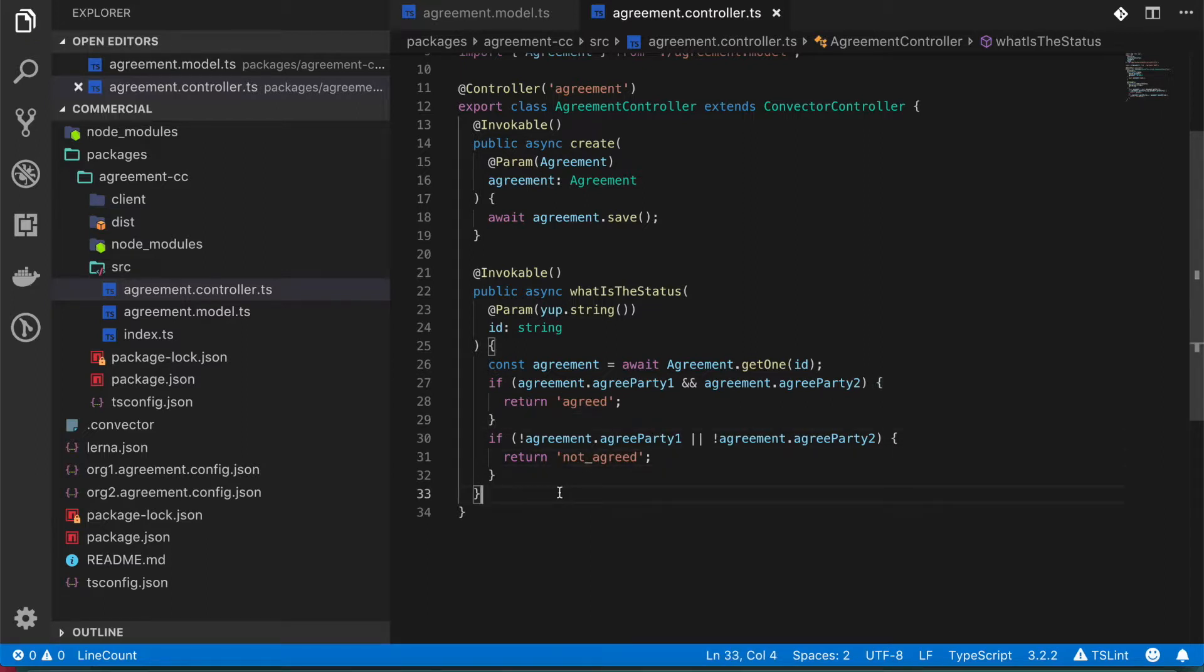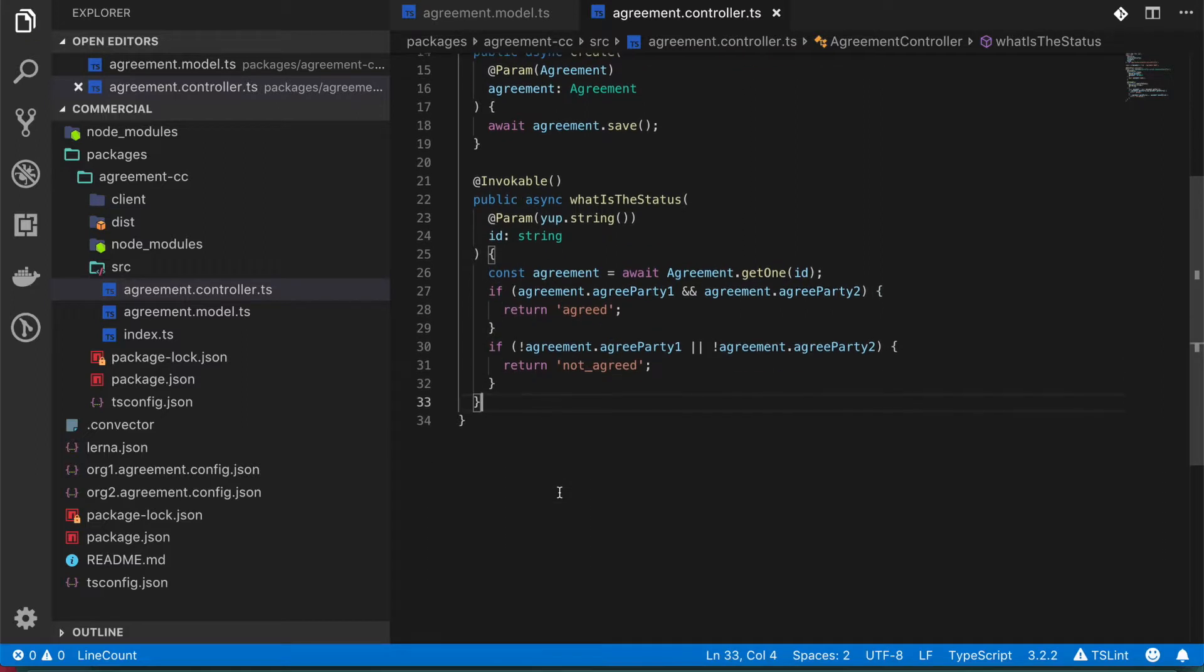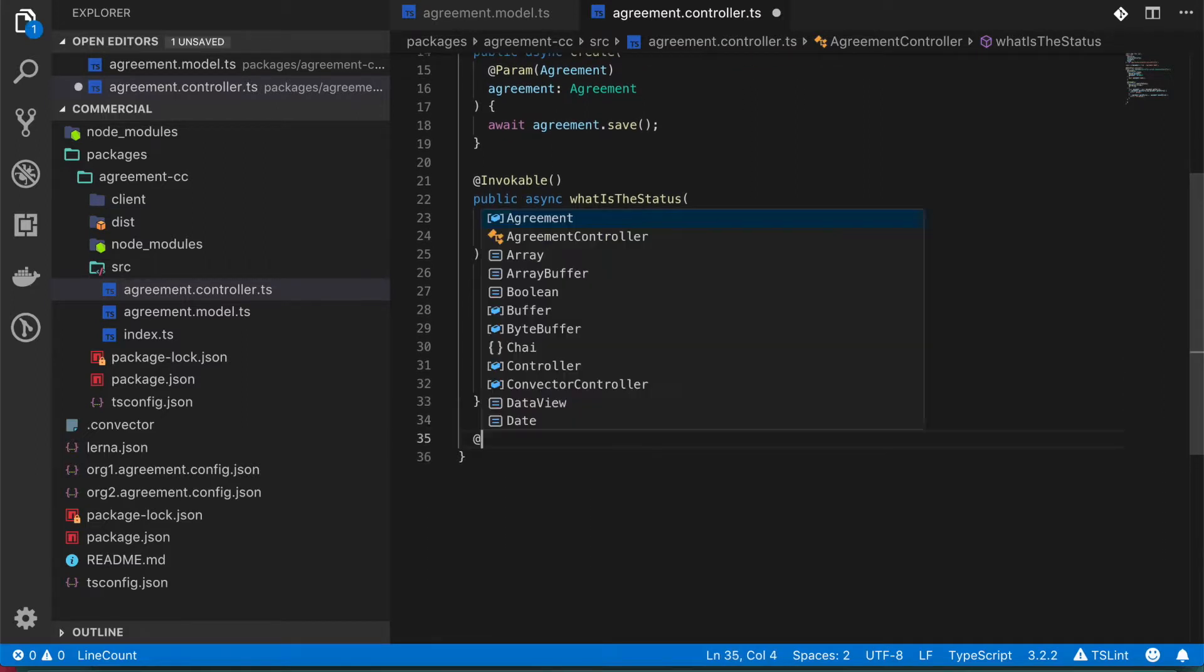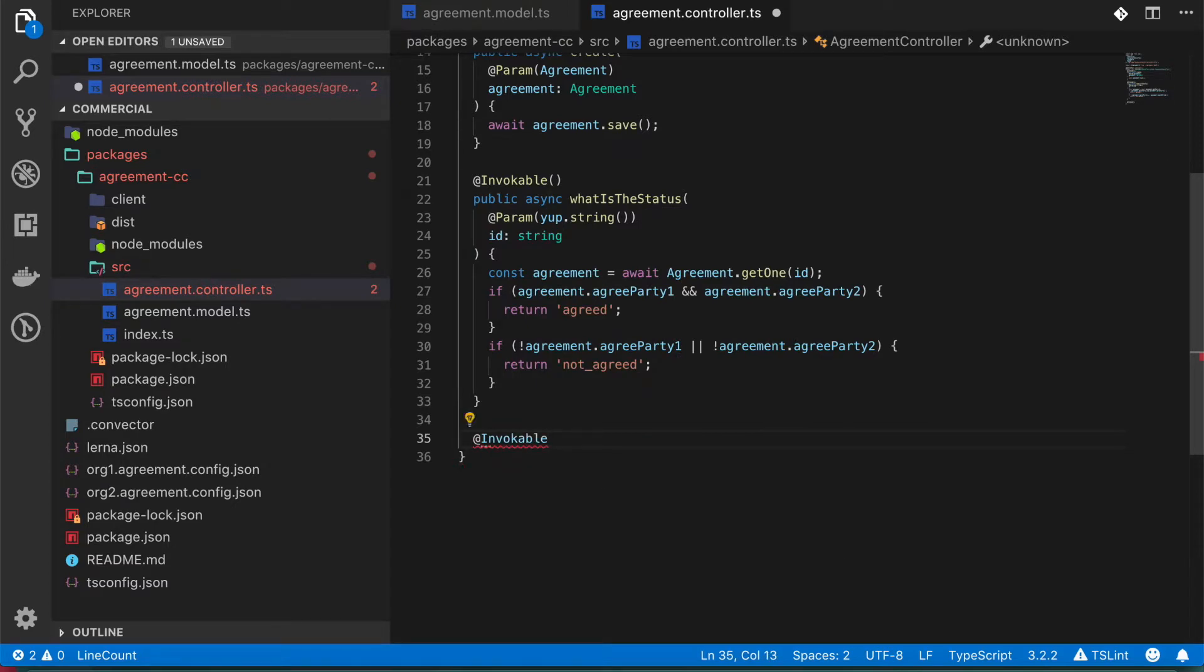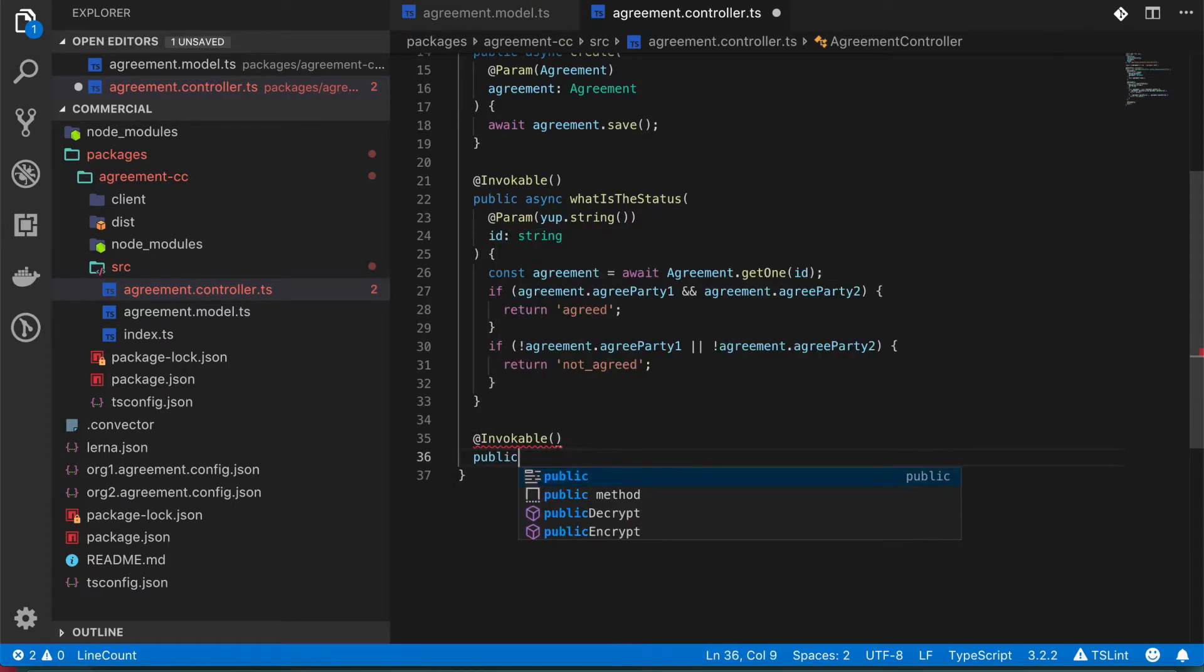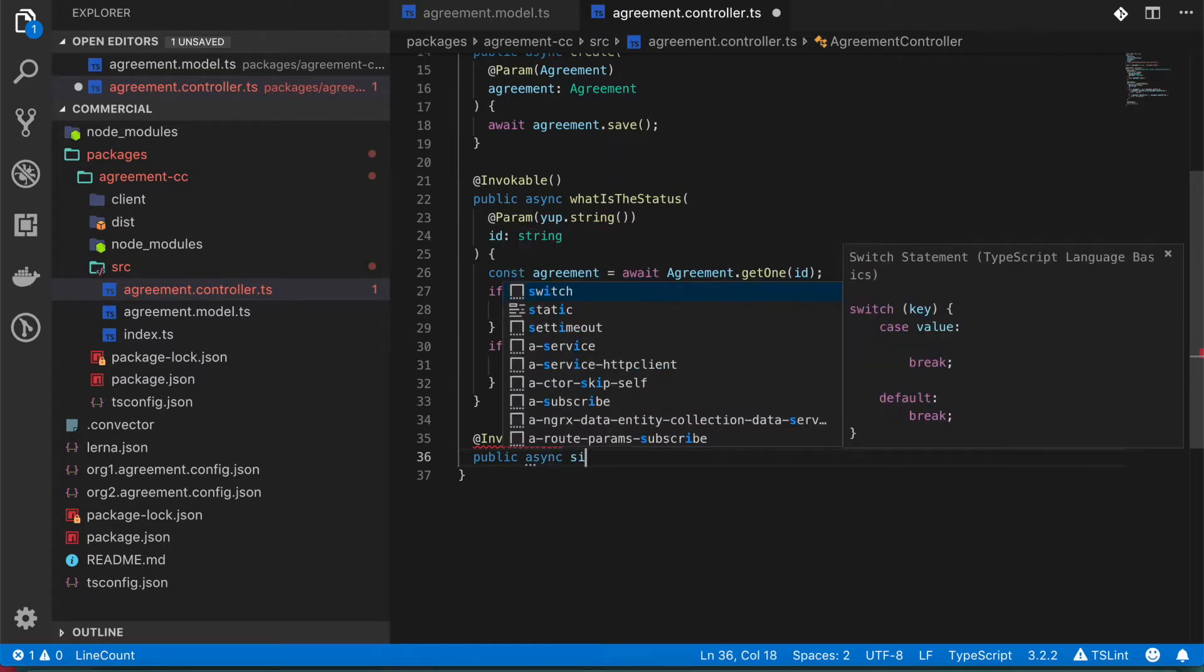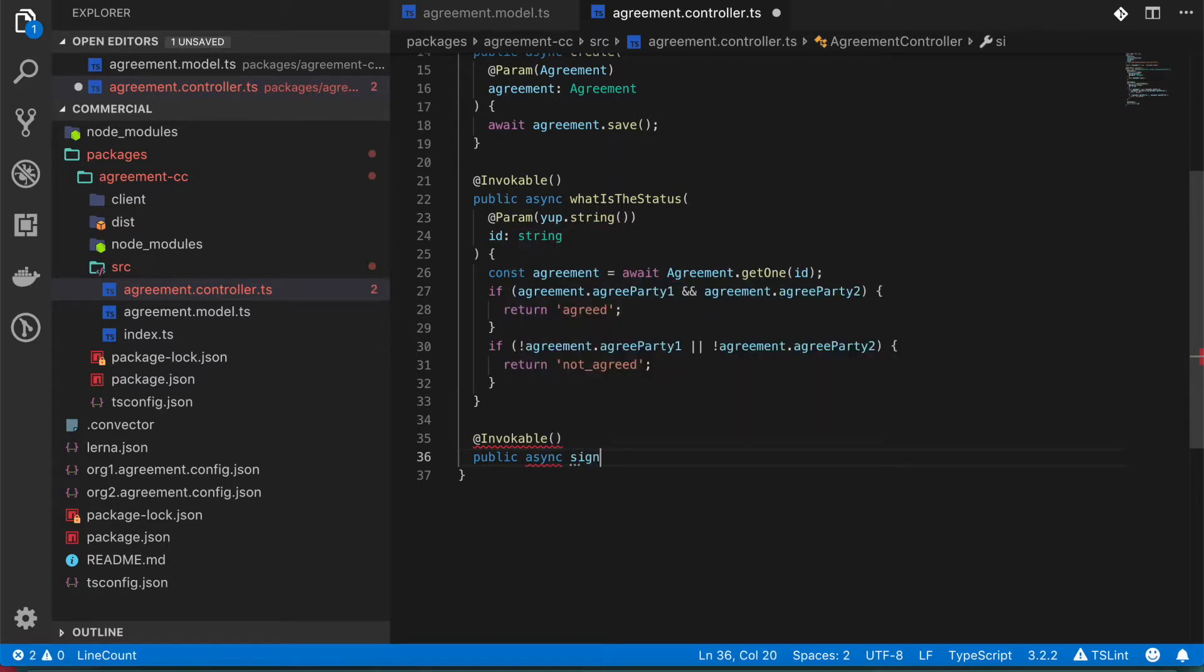So I'm going to include one last function. In this case, I'm going to create another invokable function. And what I want of this one is just to be called sign.